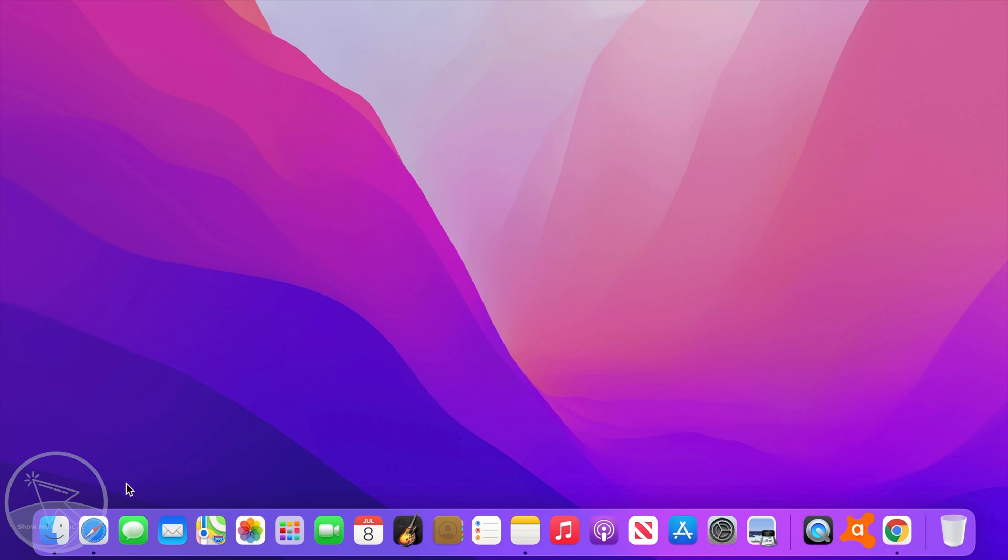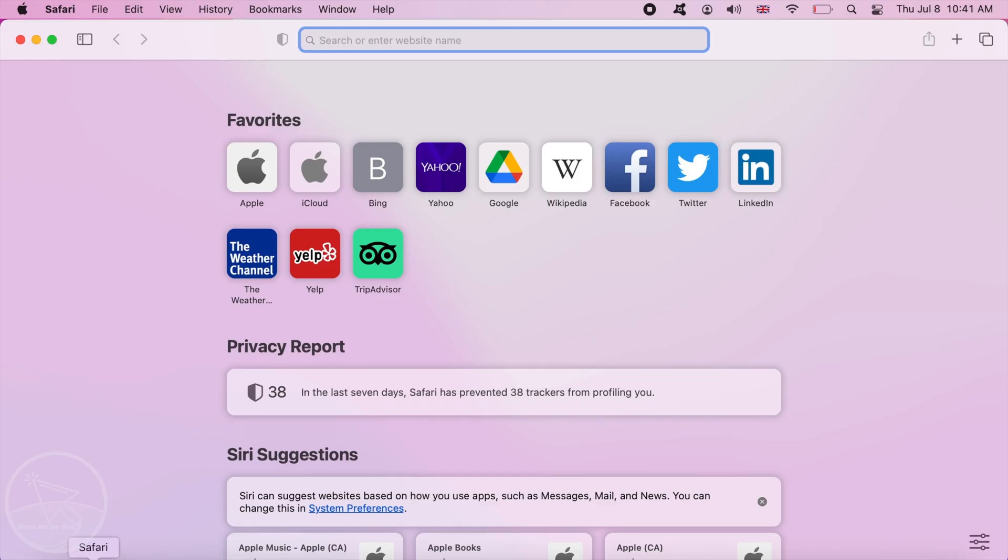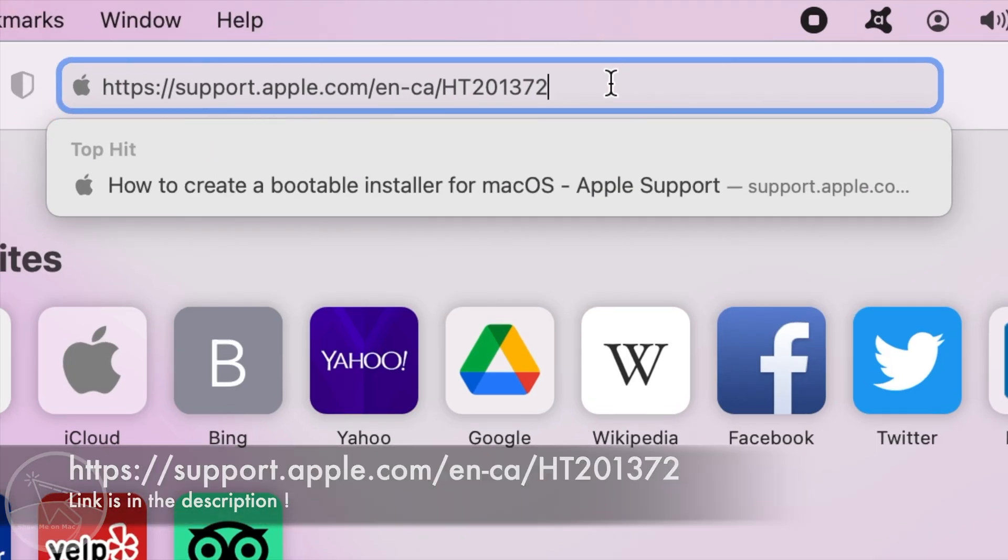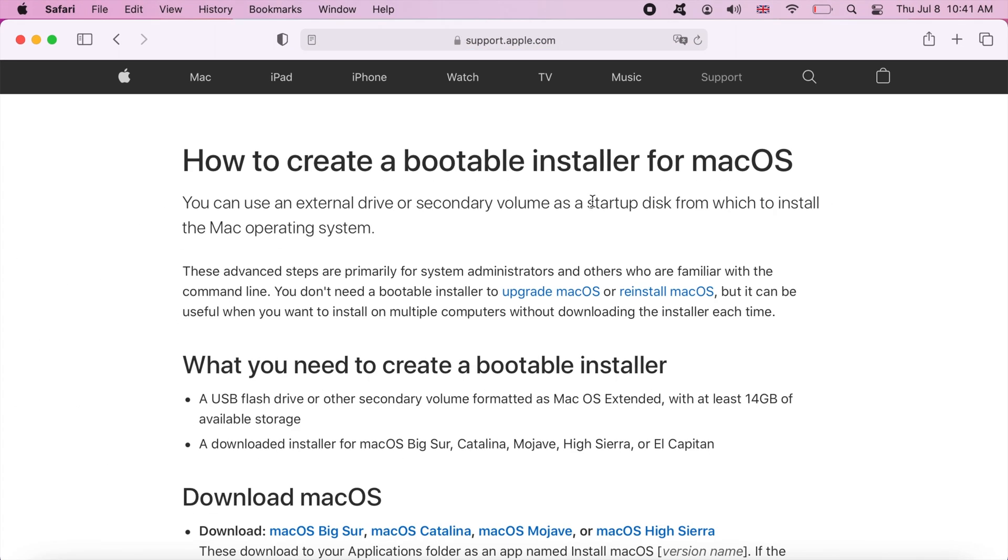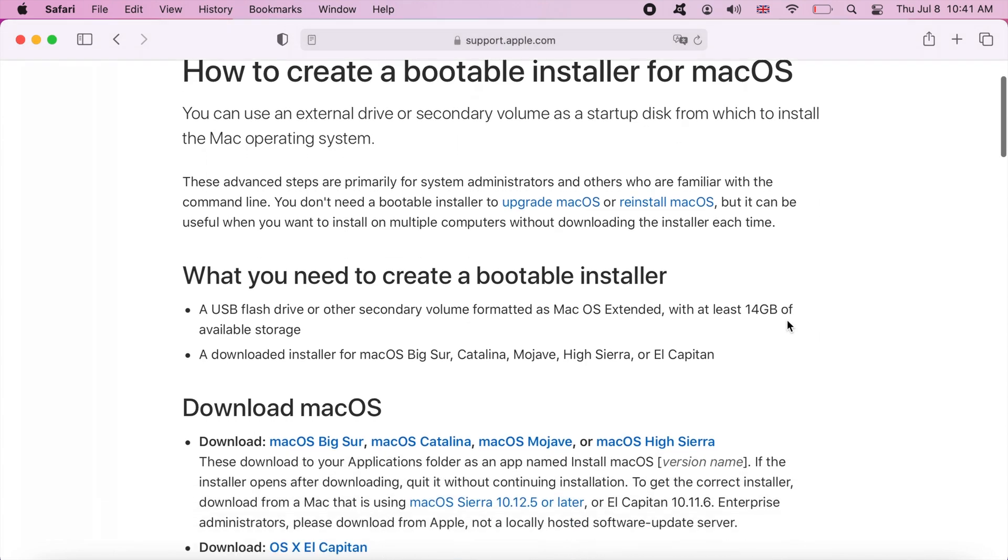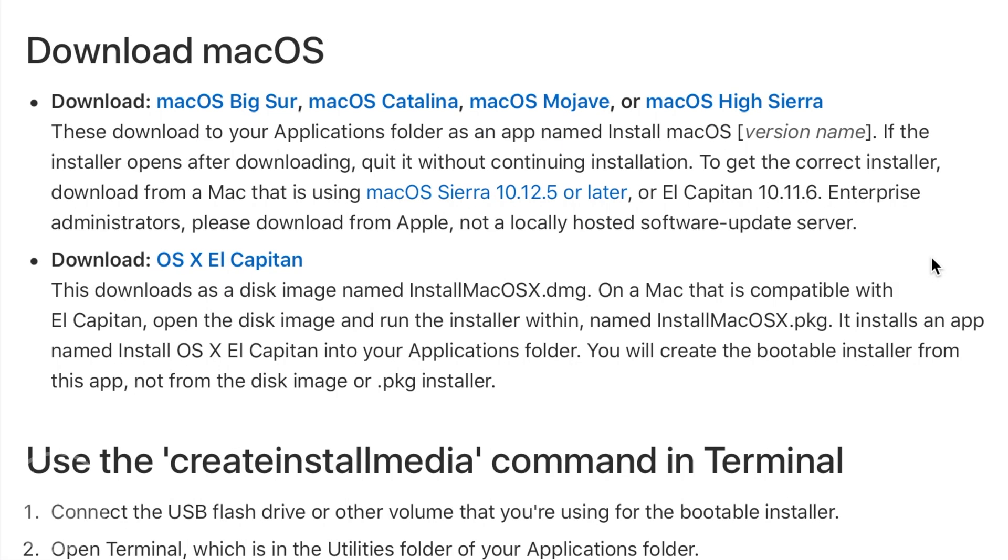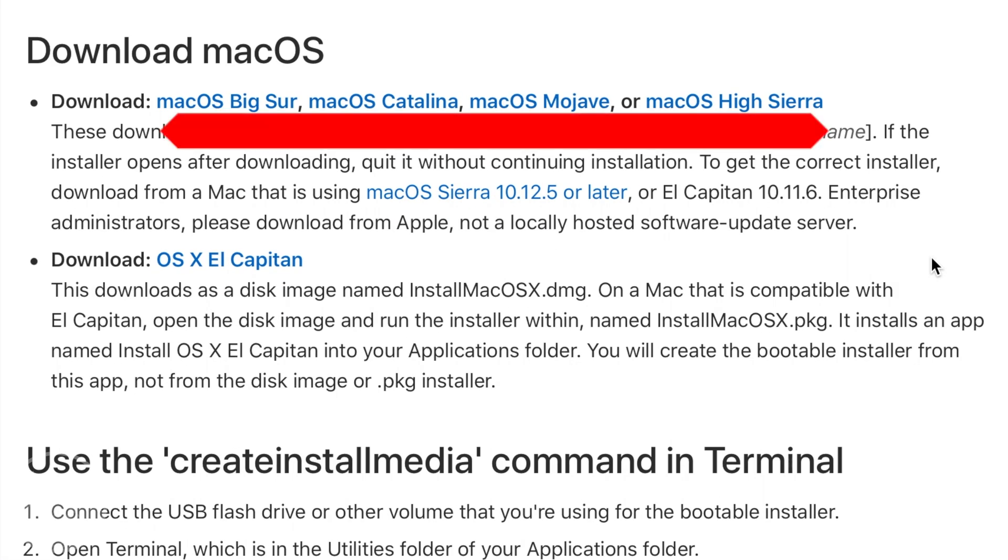To download a genuine macOS installer, go to the Apple website using this link, which is included in the description. Go to the download macOS section. You will see the download links for different versions.